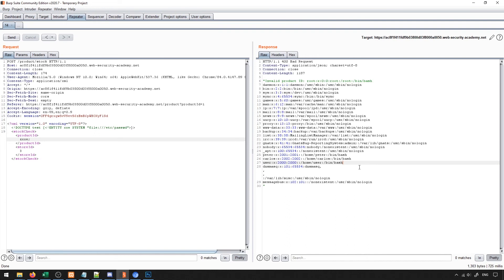So this would be the general idea of xxe based vulnerabilities. There's a lot of different variants of this that exist. And you'll be able to take a look at those through the labs. And I encourage you to try practicing with them now that you understand the general idea and how to manipulate them through burp suite.